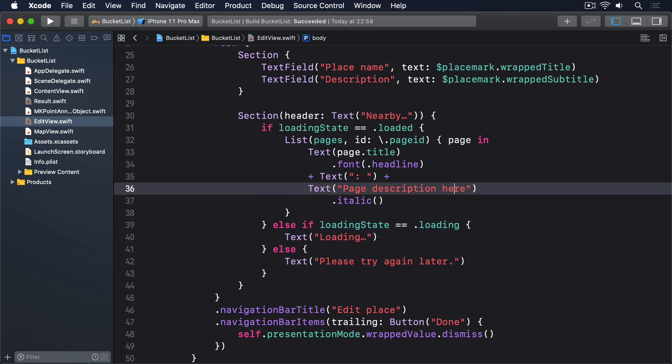Now notice how we can use plus to add textviews together. This lets us create larger textviews that mix and match different kinds of formatting. That page description here text is just temporary. We'll replace it soon.